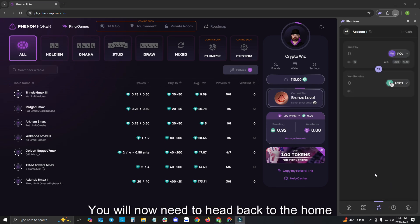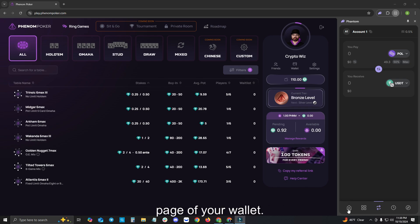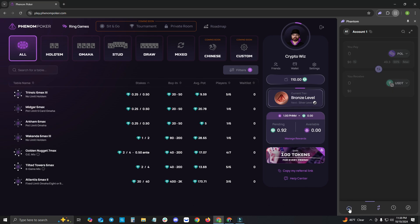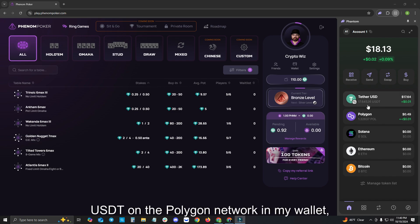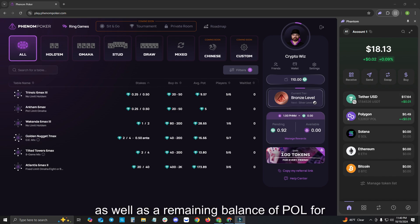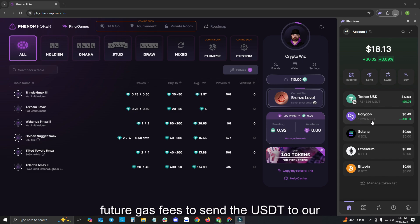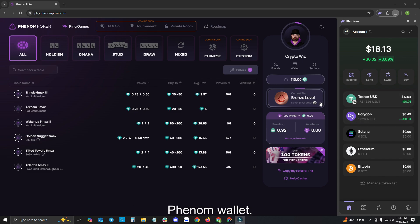You will now need to head back to the home page of your wallet. You can now see I have the Tether USD or USDT on the Polygon Network in my wallet, as well as a remaining balance of POL for future gas fees to send the USDT to our Phenom wallet.